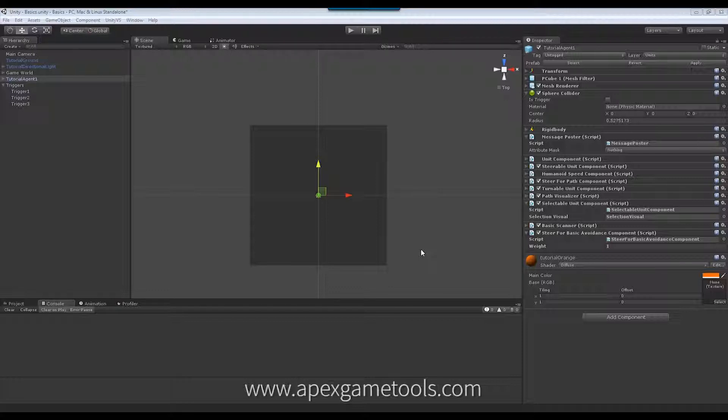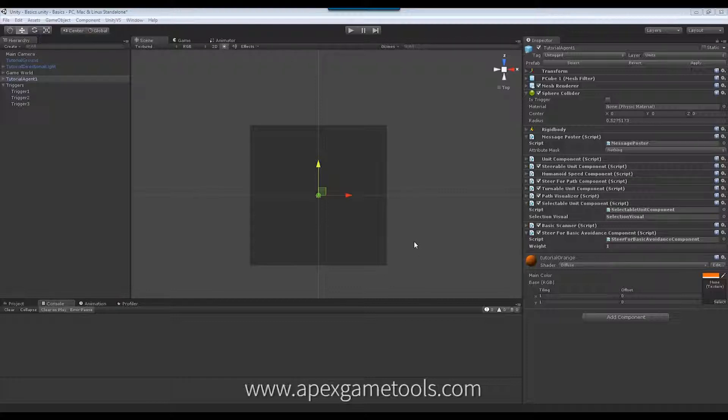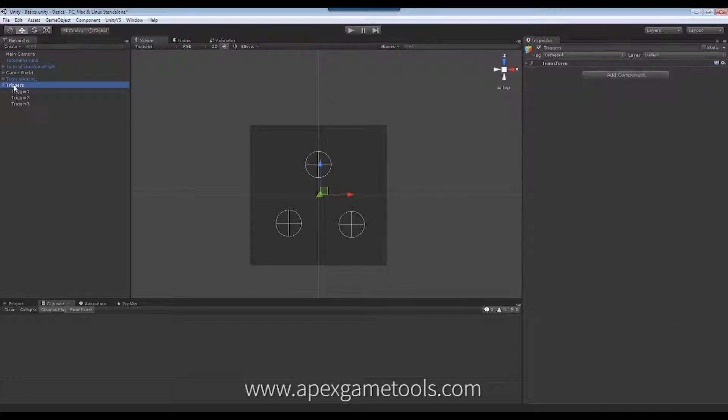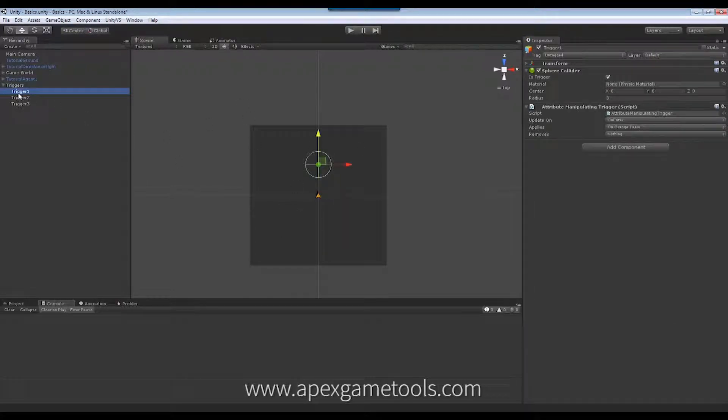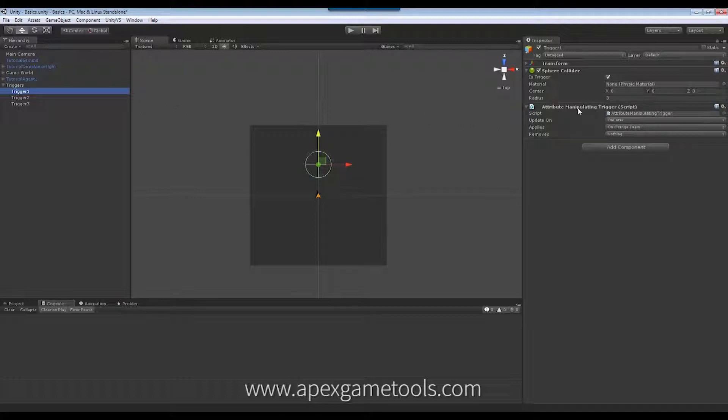For this example, we're going to use the example classes in the Apex Path example project. I have set up a scene here, as you can see, with a unit, and I have created some triggers, three of them. These triggers each have this attribute manipulating trigger attached to them, which means that they will apply or remove certain attributes from the unit if it moves into them.